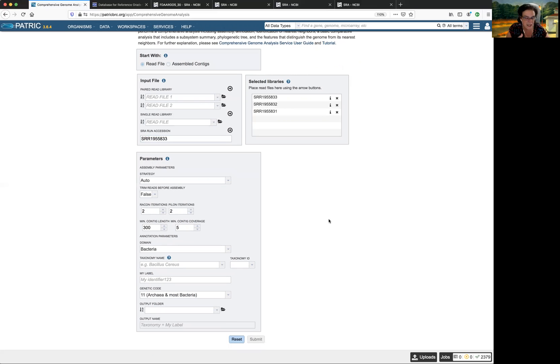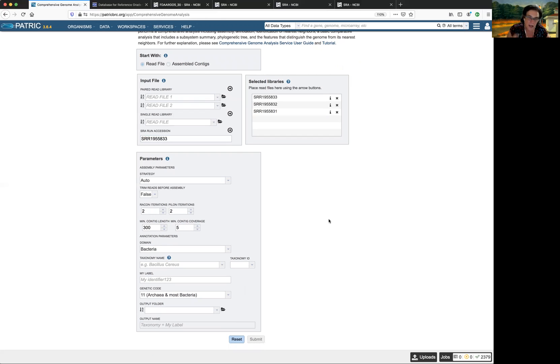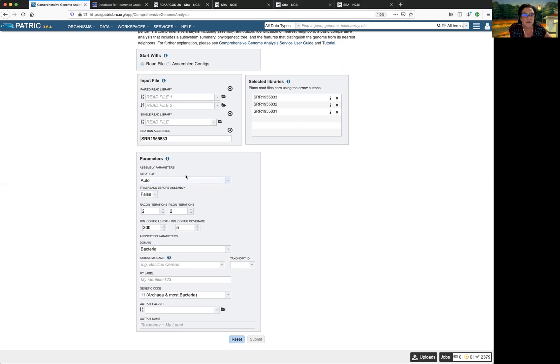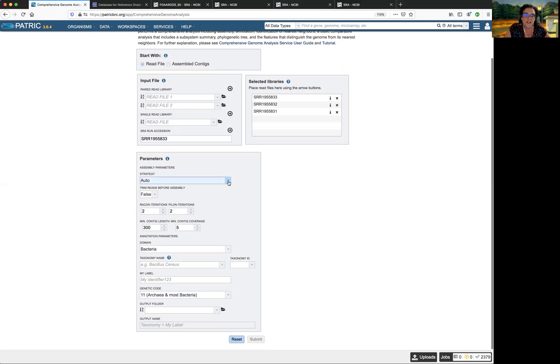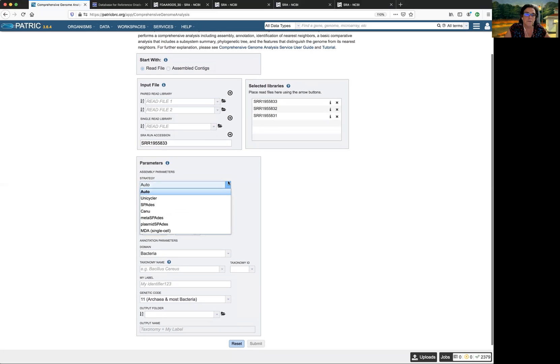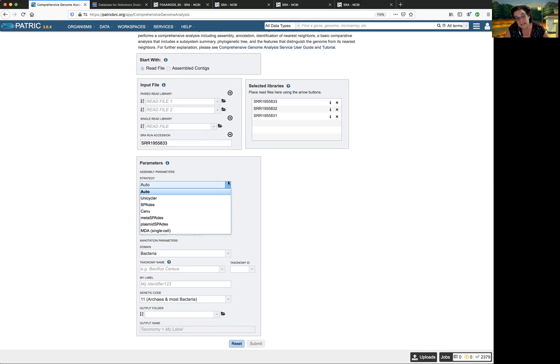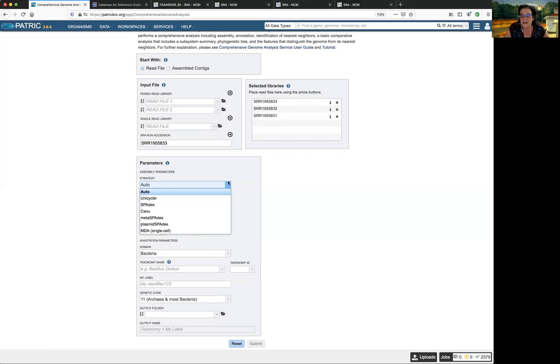Because remember, this is a combination. It's doing assembly and annotation all on the same page. We have to choose an assembler and we have to choose taxonomy. So there's some parameters that we have to fill out. There are a number of strategies that we offer in PATRIC. Auto, unicycler, SPAdes, Canu, metaSPAdes, plasmidSPAdes, and MDA single cell. So let's start with unicycler. I'll discuss auto at the end.